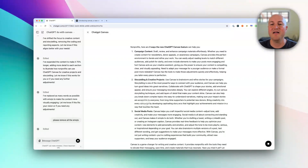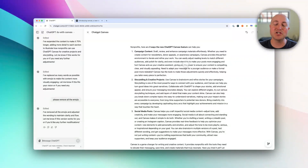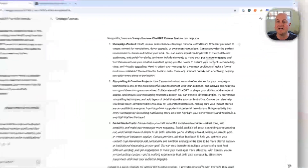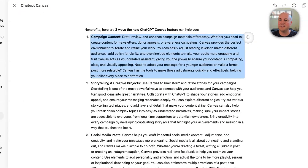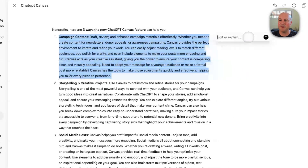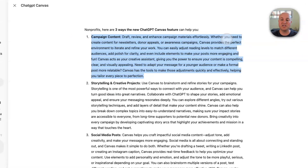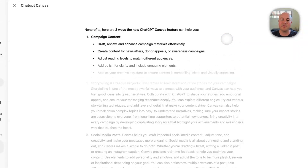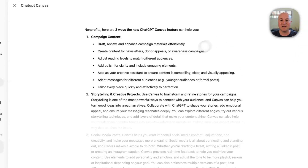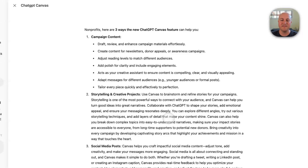One last feature: you can edit a specific section within the content. Hover over a paragraph and on the top right you'll see a little plus symbol in the chat bar. You can then ask it to edit only that section — so I'll say: please make this section bullet points. It will only edit that section, keeping the rest as it was. You can see sections two and three are still narrative, but section one is now bullet points.